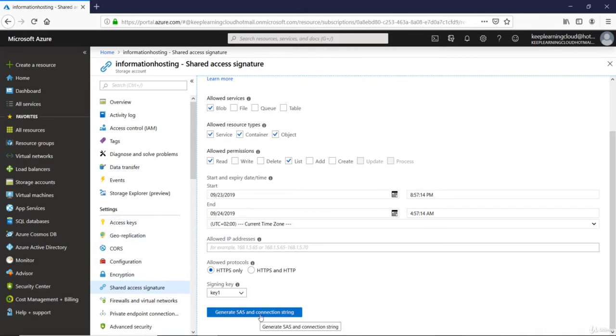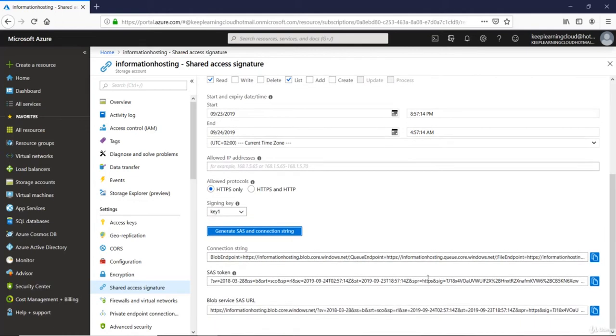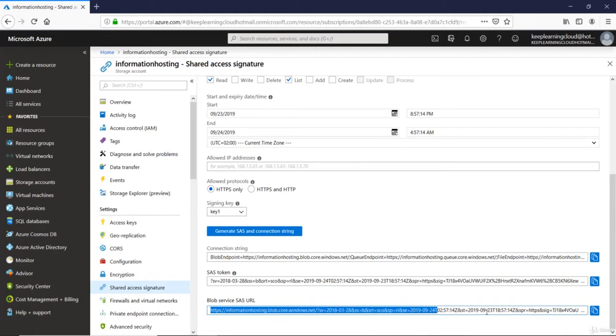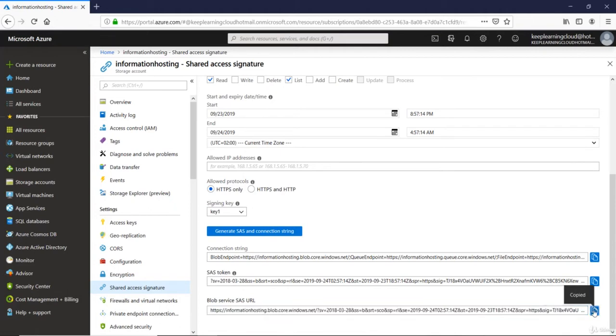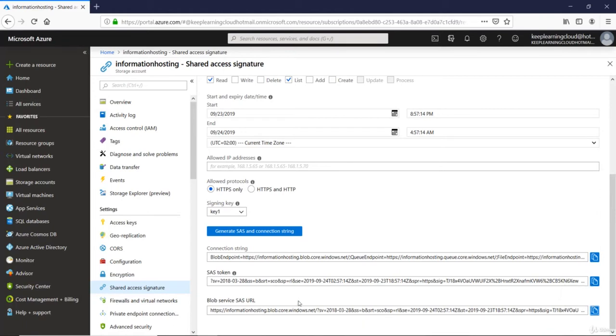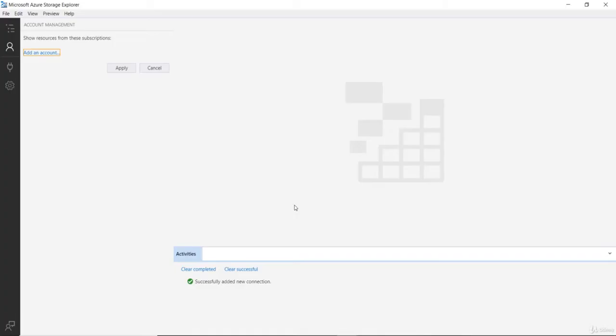Now I'll click on generate SAS and connection string. If I scroll down further, I will then see a SAS token generated. This is the URL that I will present to my developer and ask him or her to use this URL to connect to my blob storage. Now, these SAS URLs can be used in an application like Microsoft Storage Explorer. I will use Azure Storage Explorer to connect to my blob account.